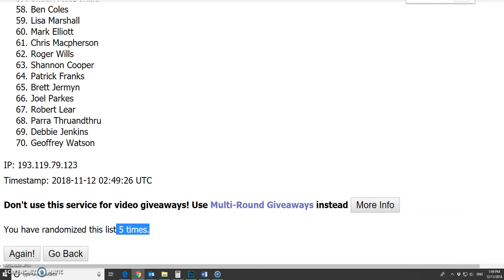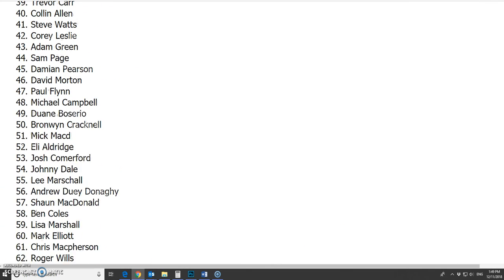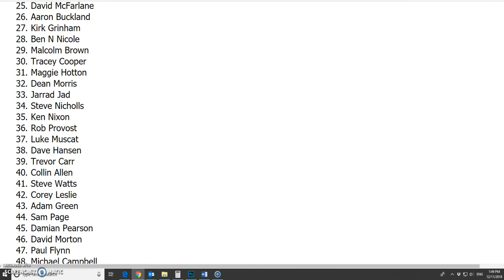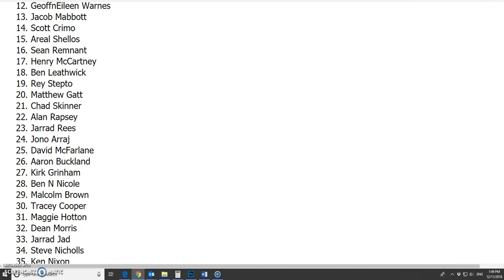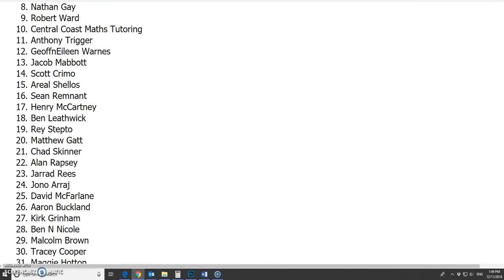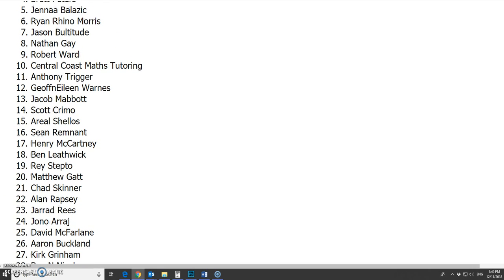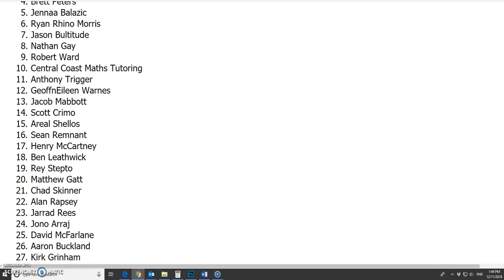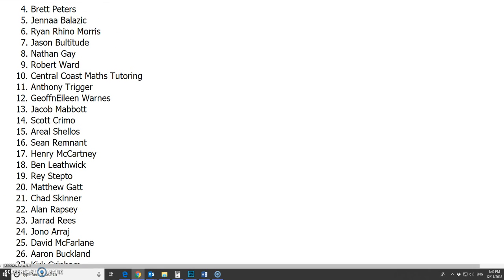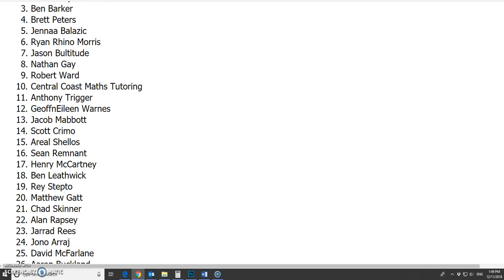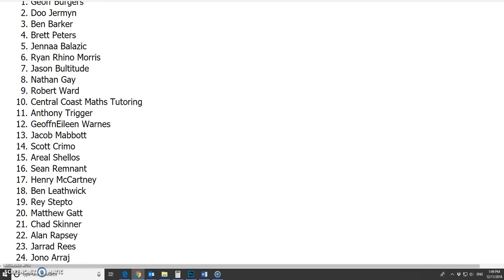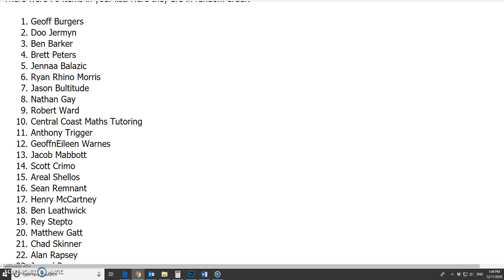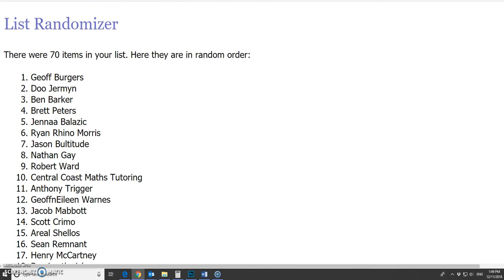There's our 5, just making it a bit bigger. And those top 5 spots. Congrats. Jenna, Brett, Ben, Du, and Jeff.